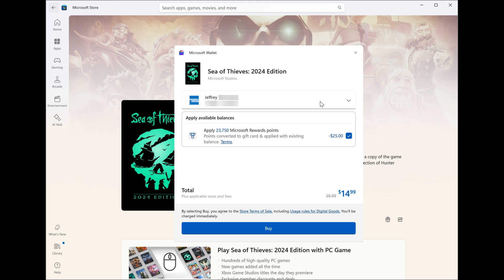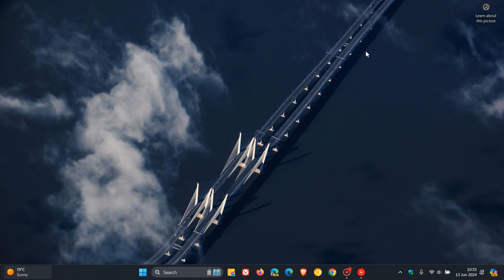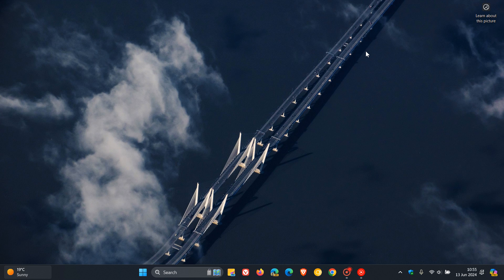The Microsoft Wallet update is rolling out to the Canary, Dev, and Beta channels. Over and above that, there are a couple of fixes and some known issues, which is always common, especially in these early preview builds.